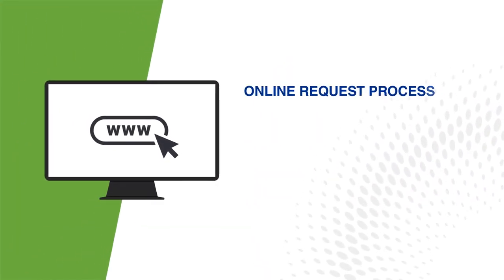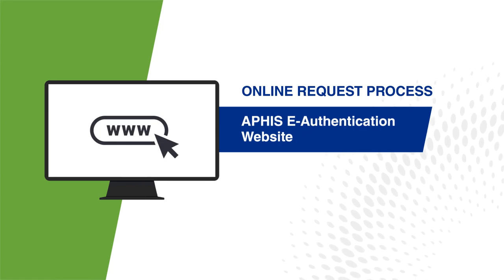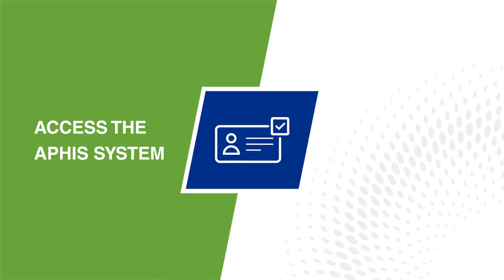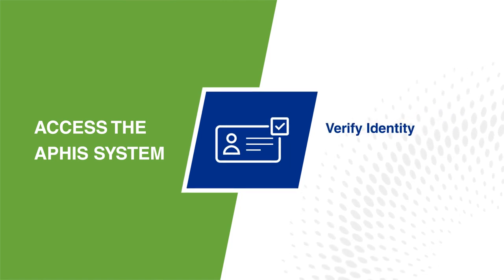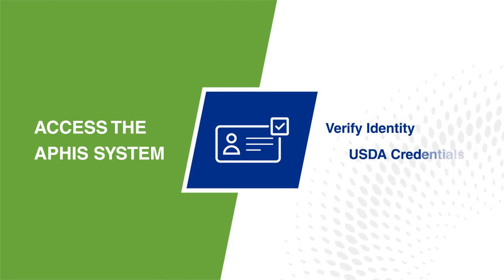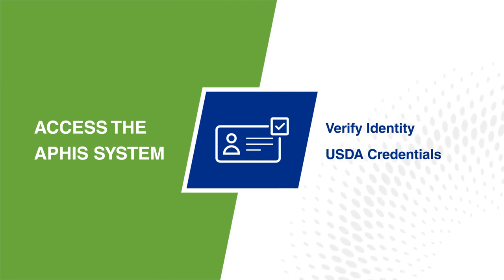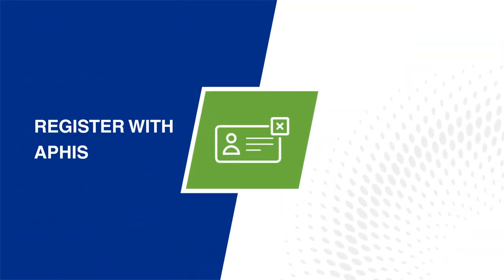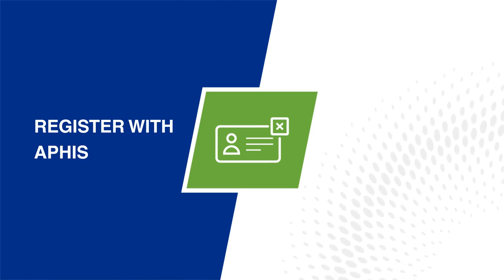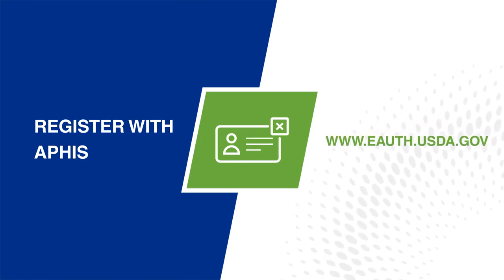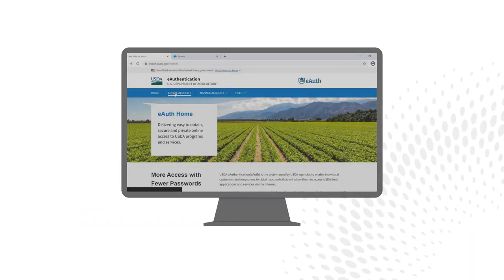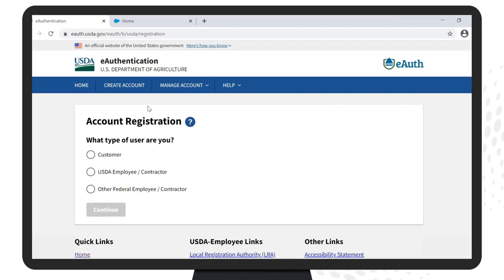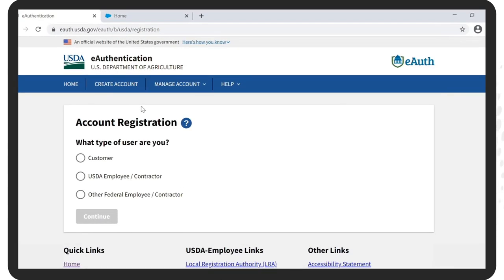Rule 5: This online request process is accessed through the APHIS e-authentication website. To access the APHIS system, your identification needs to be confirmed. As a practitioner, you likely have established credentials for an account with USDA in order to authorize health papers. If you have not established a USDA accreditation number with APHIS yet, then simply visit www.eauth.usda.gov and follow the steps to create an account. Under Account Registration, it will ask what type of user are you — select Customer, then click on Continue.